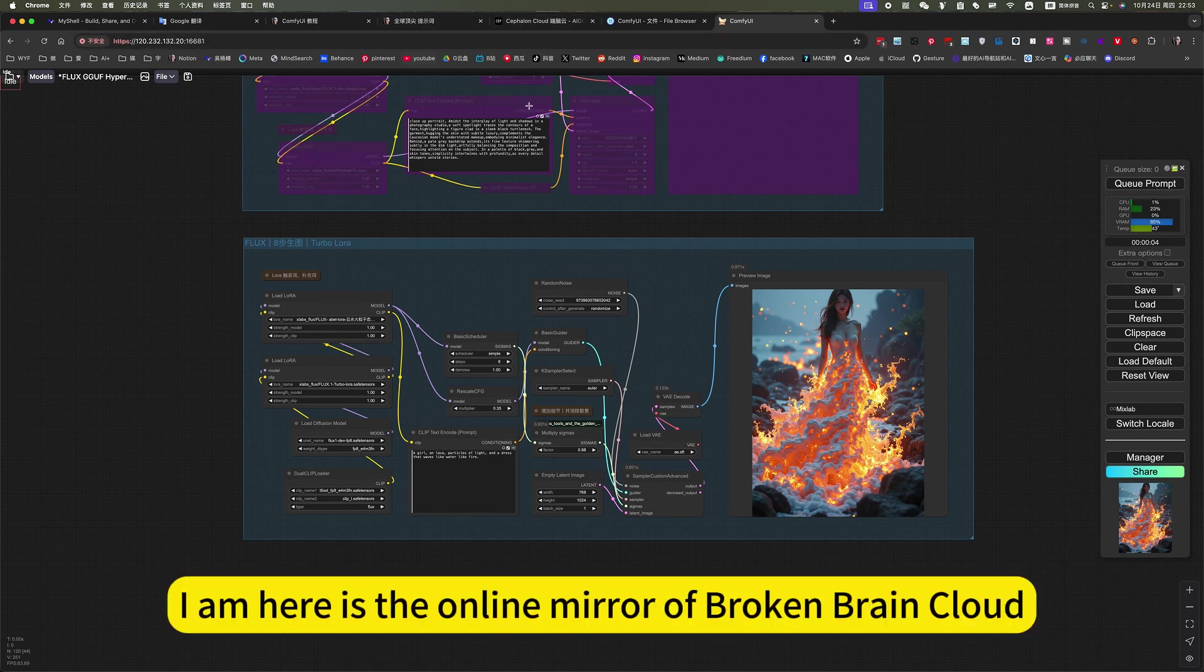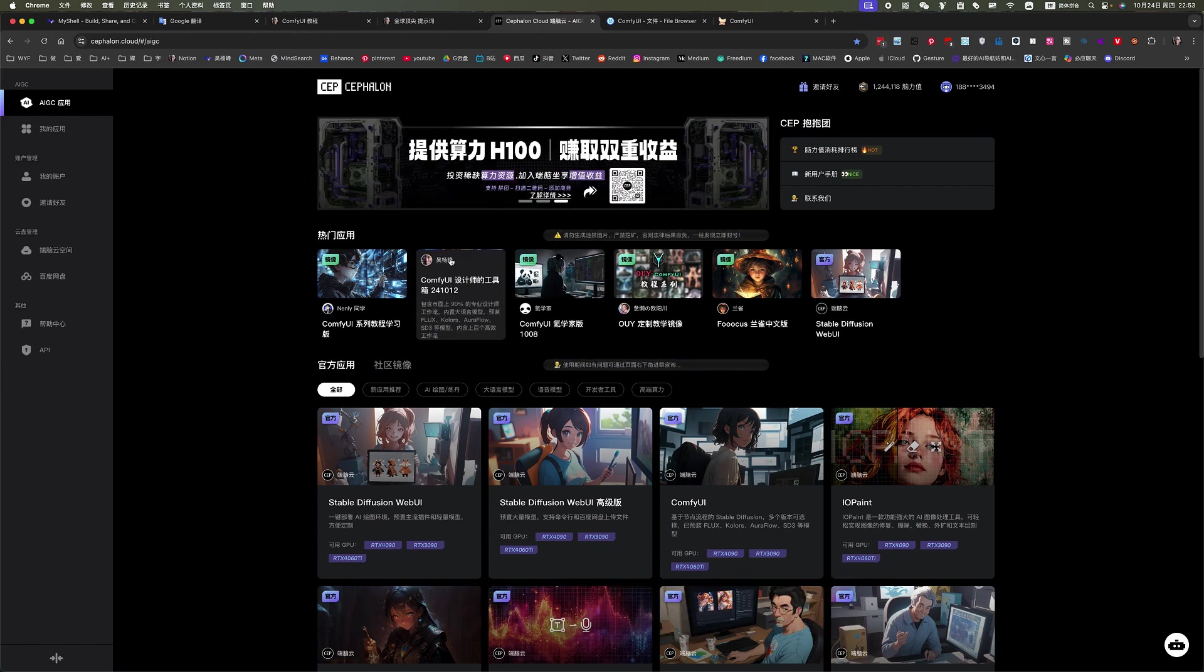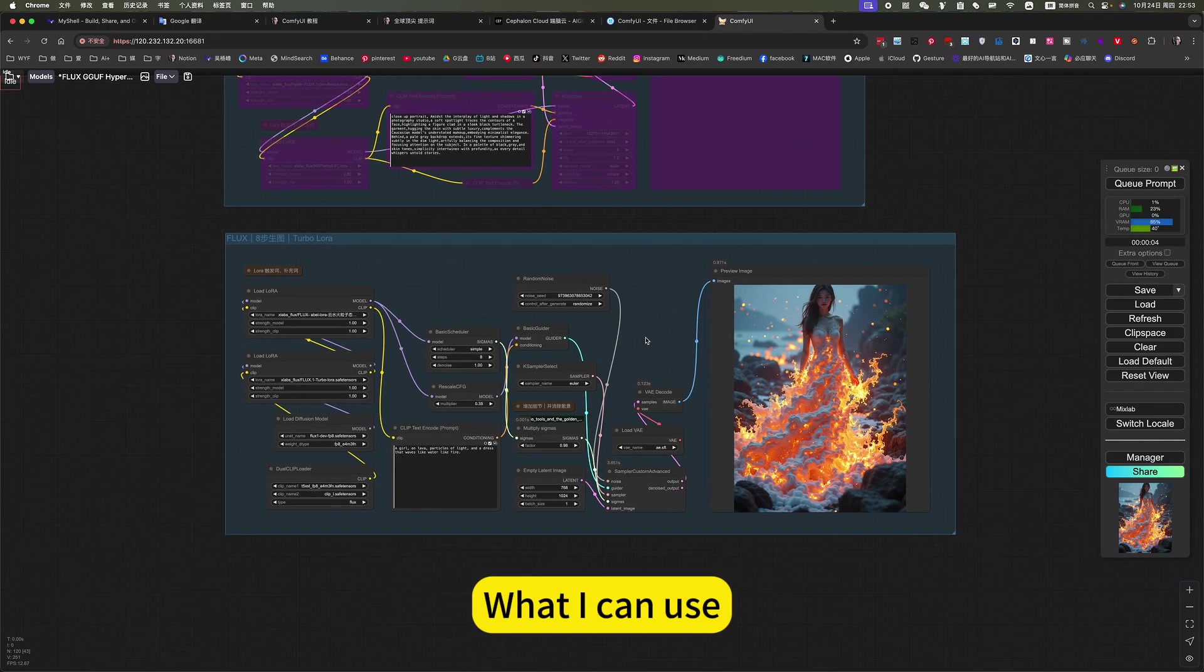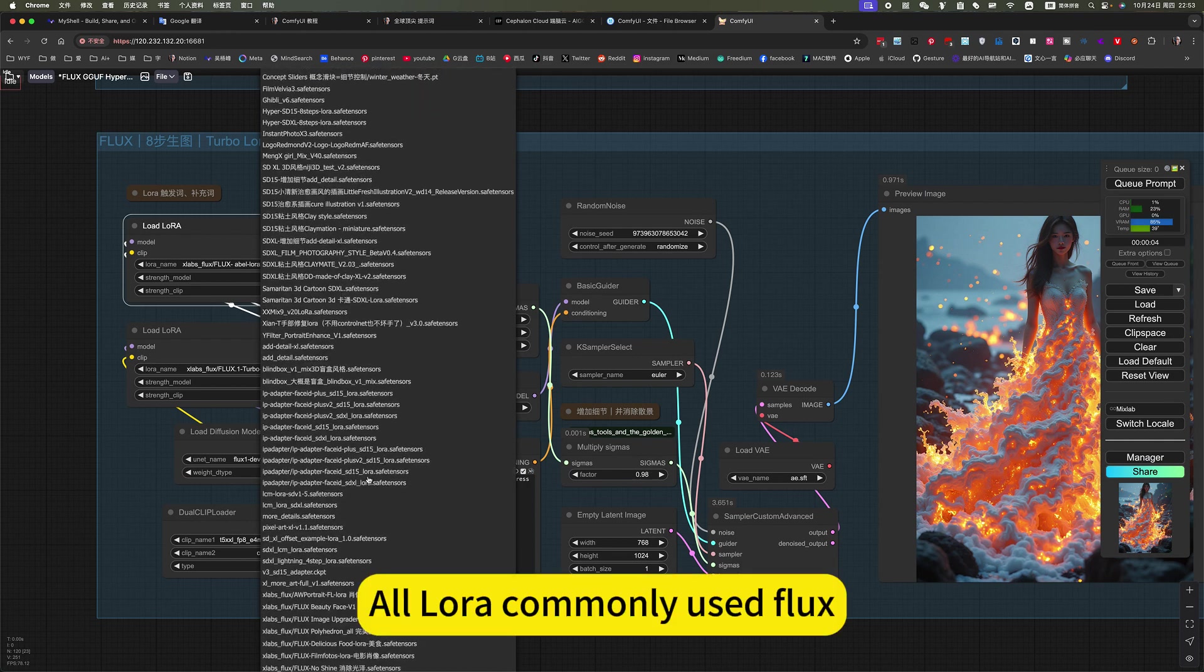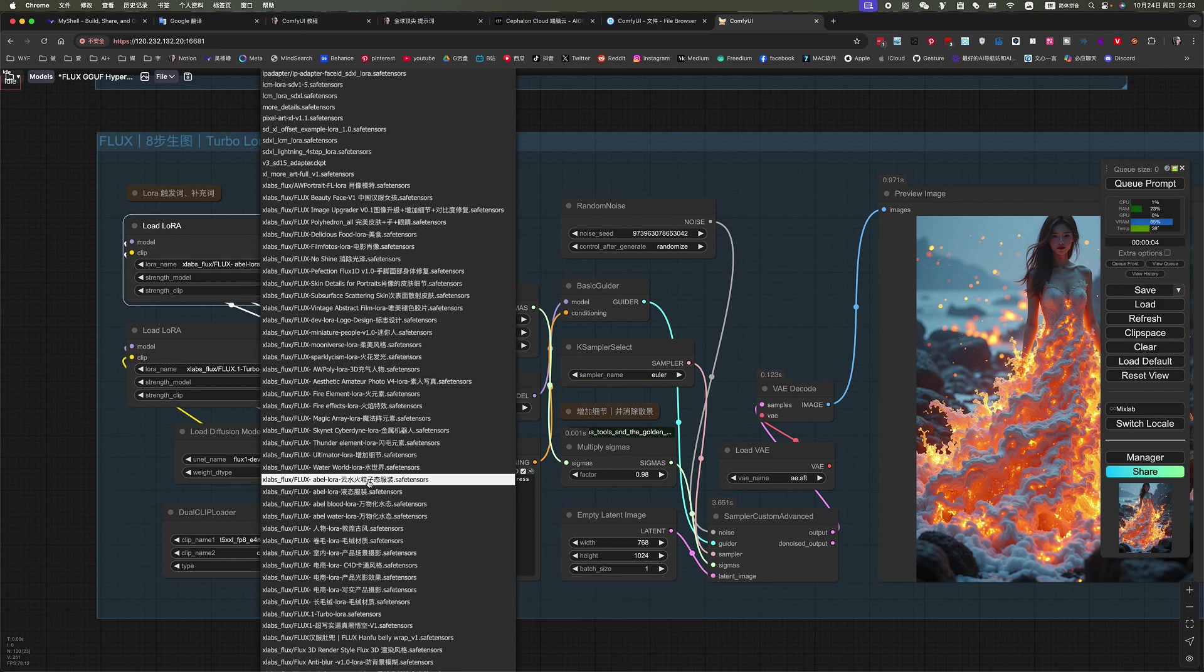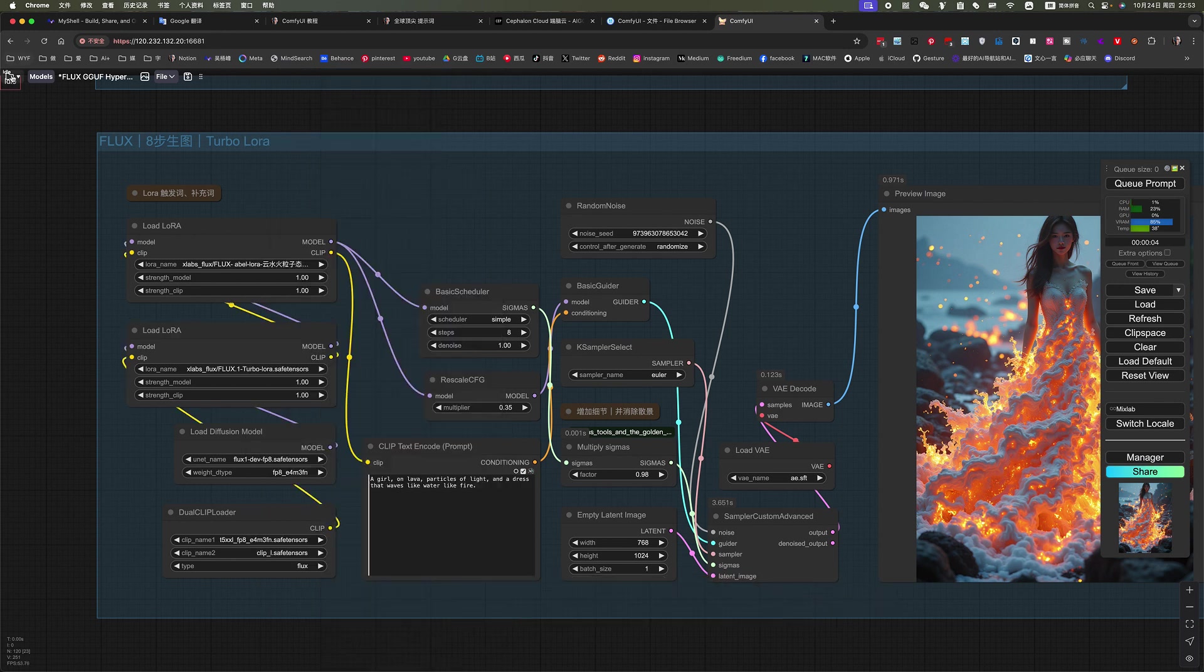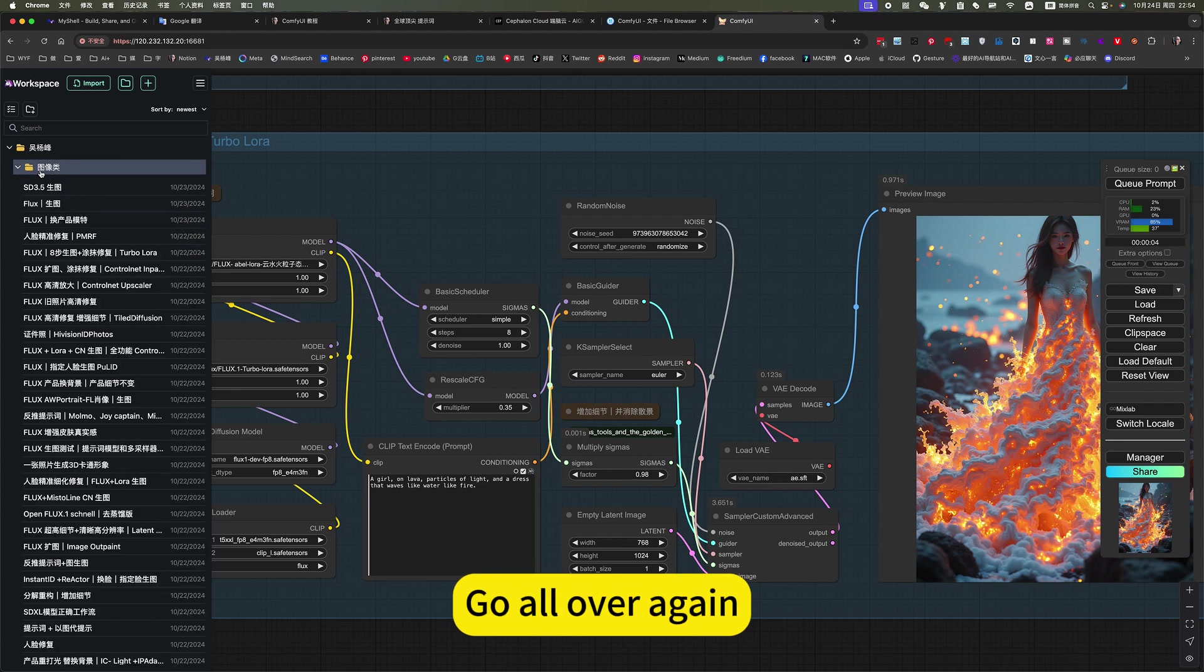I am here, it's the online mirror of broken brain. People don't want to deploy locally, want to open it directly online, ready to use. You can click on my mirror. I am using an online mirror. What I can use, you can use this. All of our commonly used flags, all of them are here. You don't need to deploy and install. The model is also, there are various other, or workflows, go all over again.